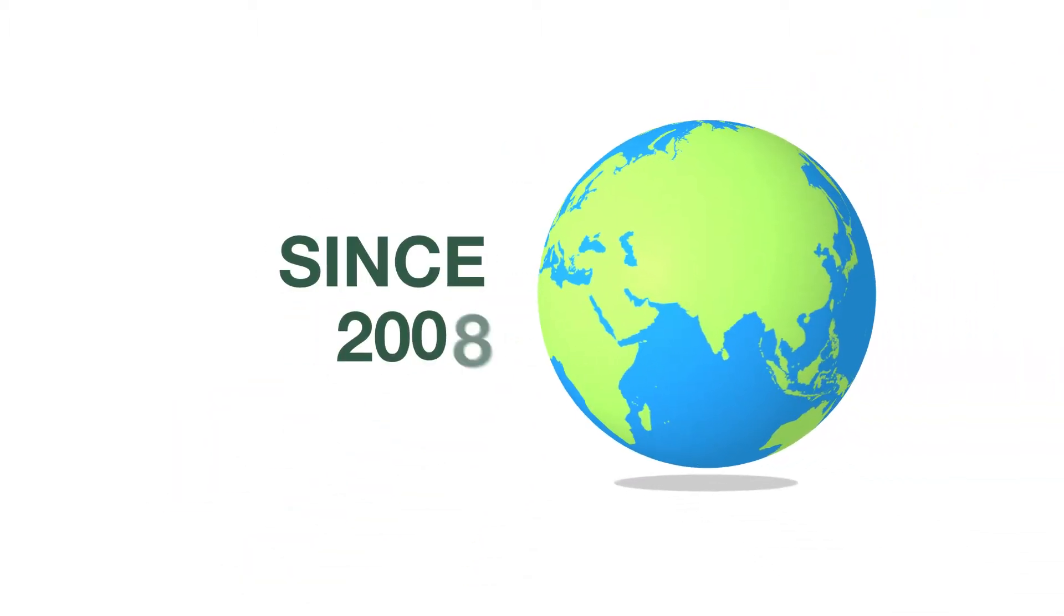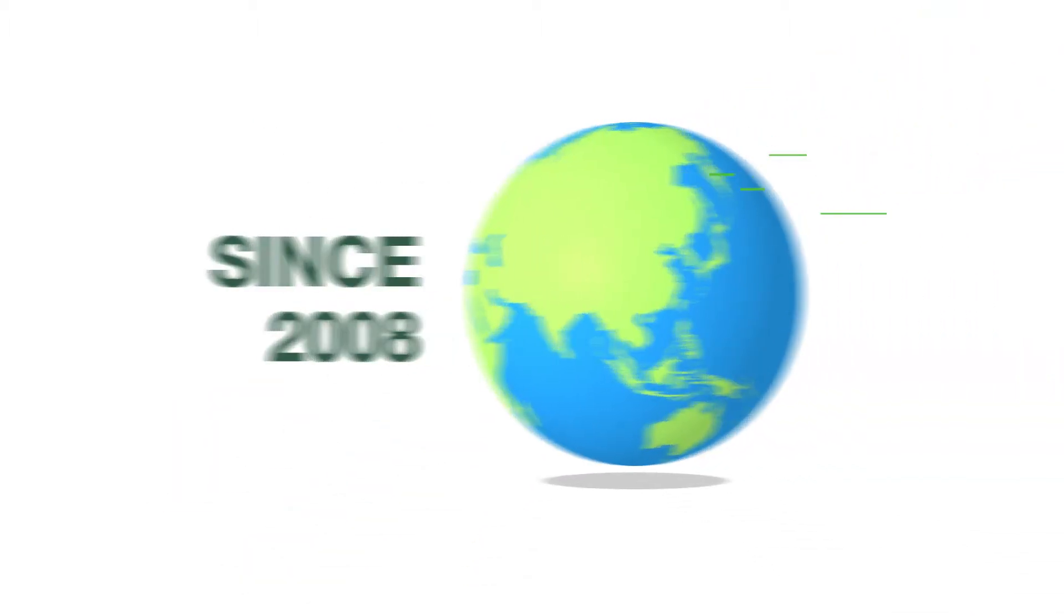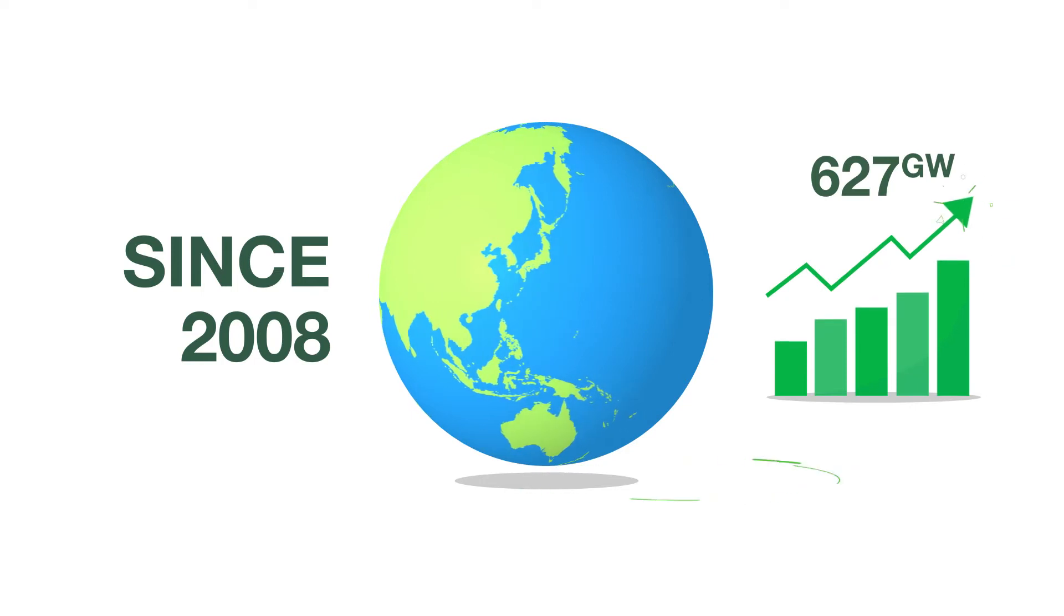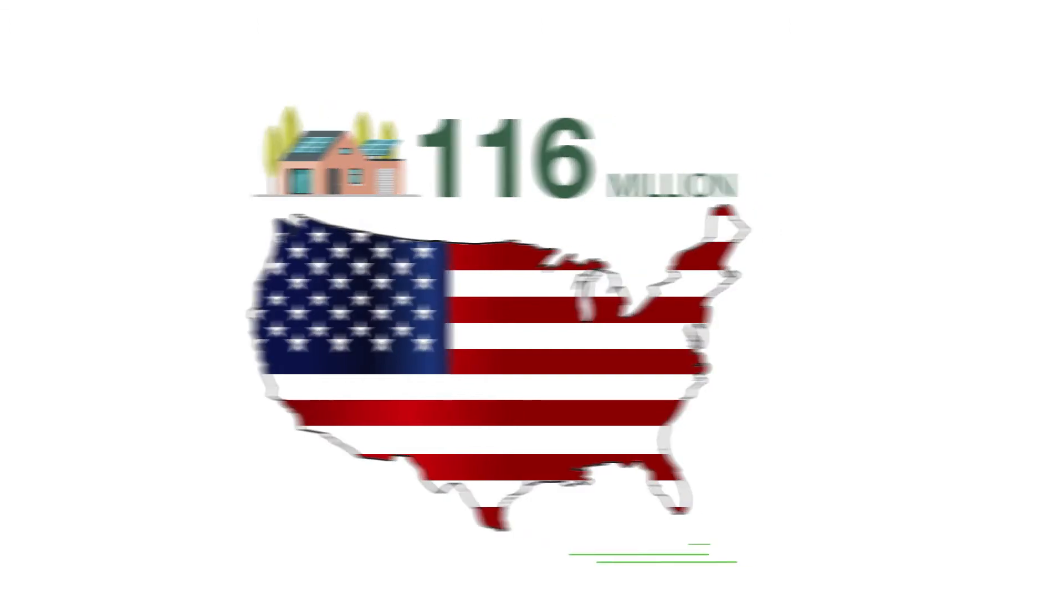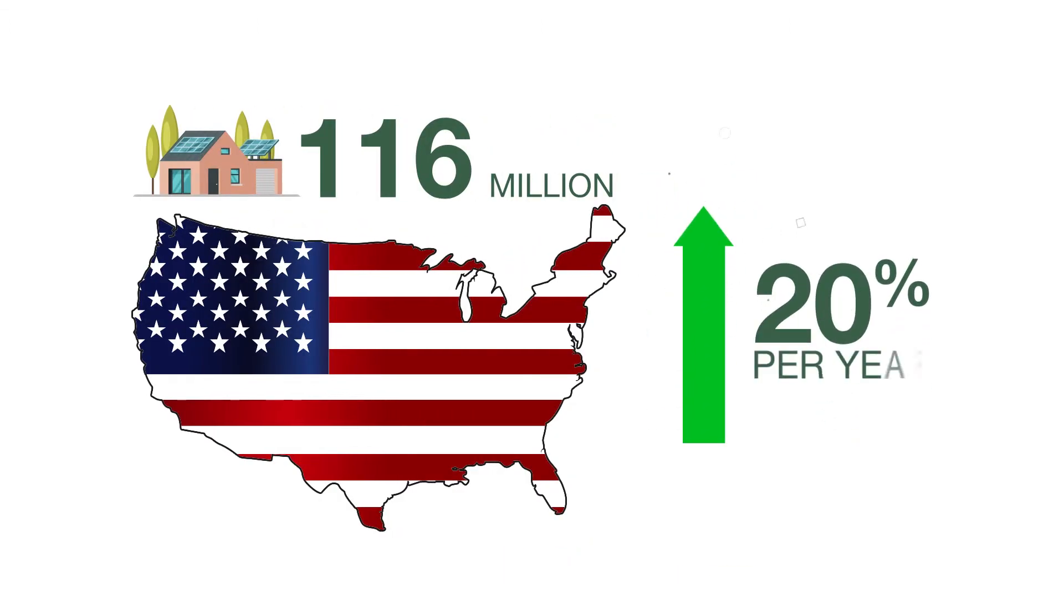Since 2008, global solar power capacity has grown to 627 gigawatts, enough to power 116 million average American homes, and is expected to grow 20% per year going forward.